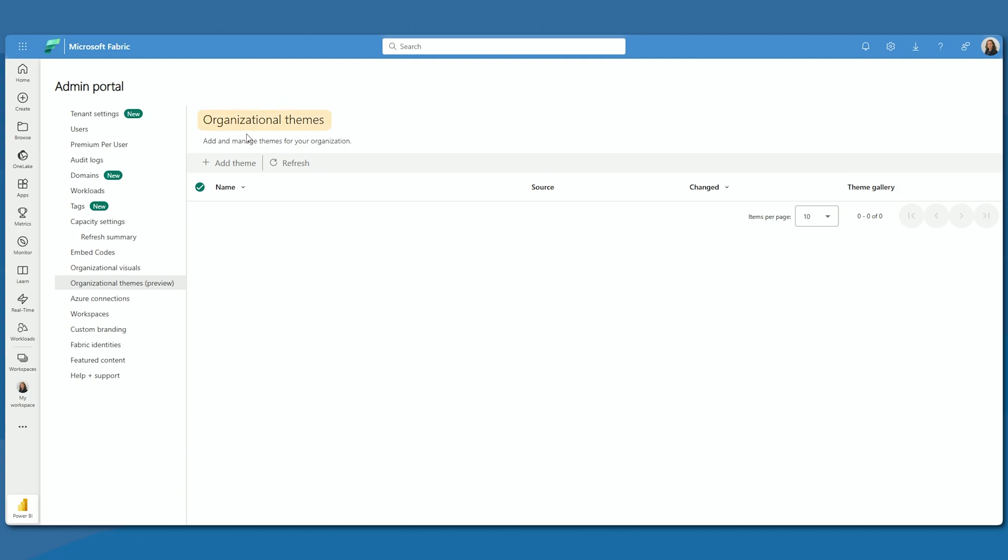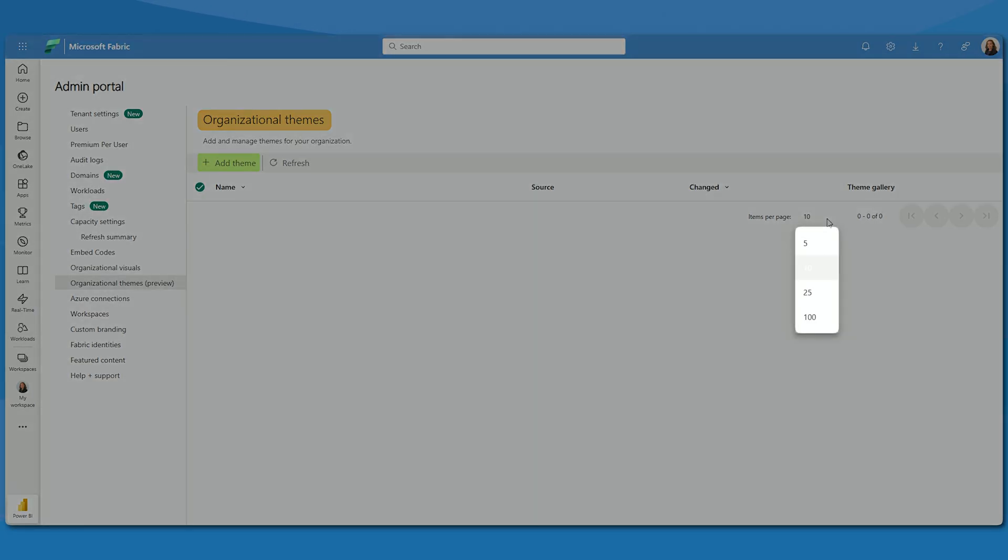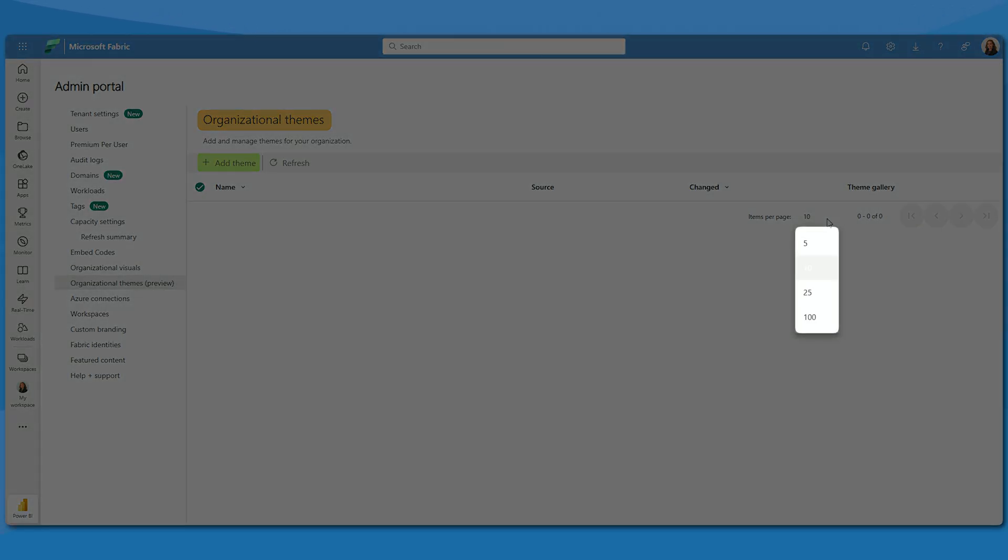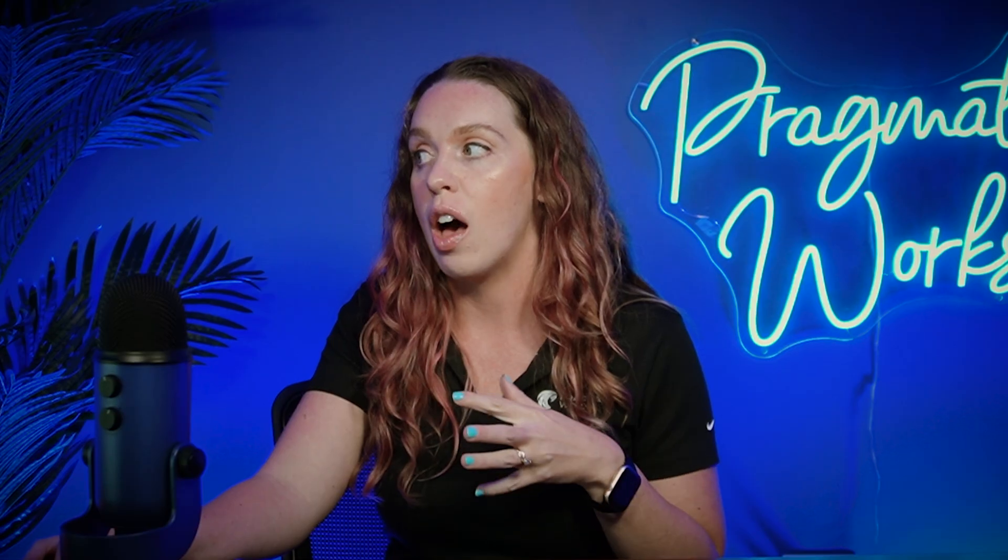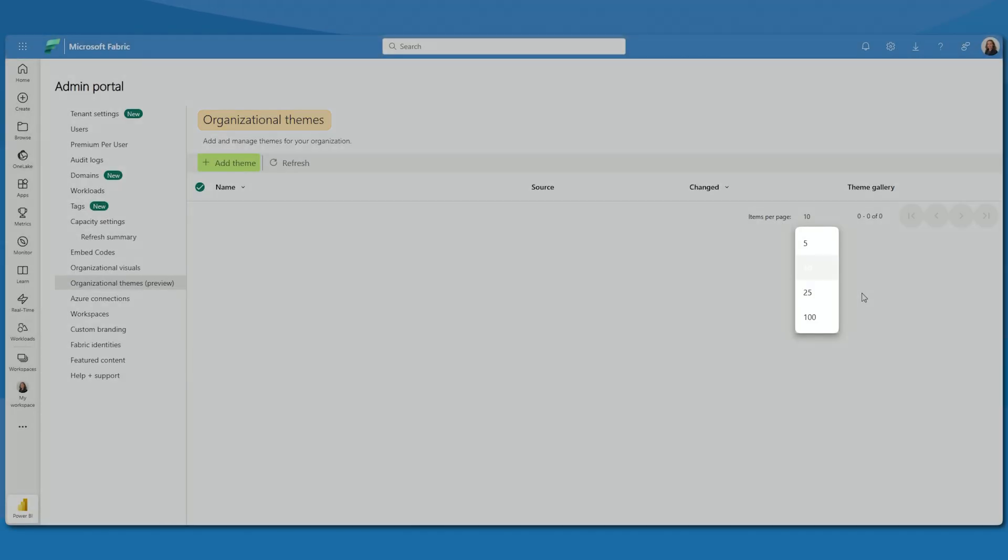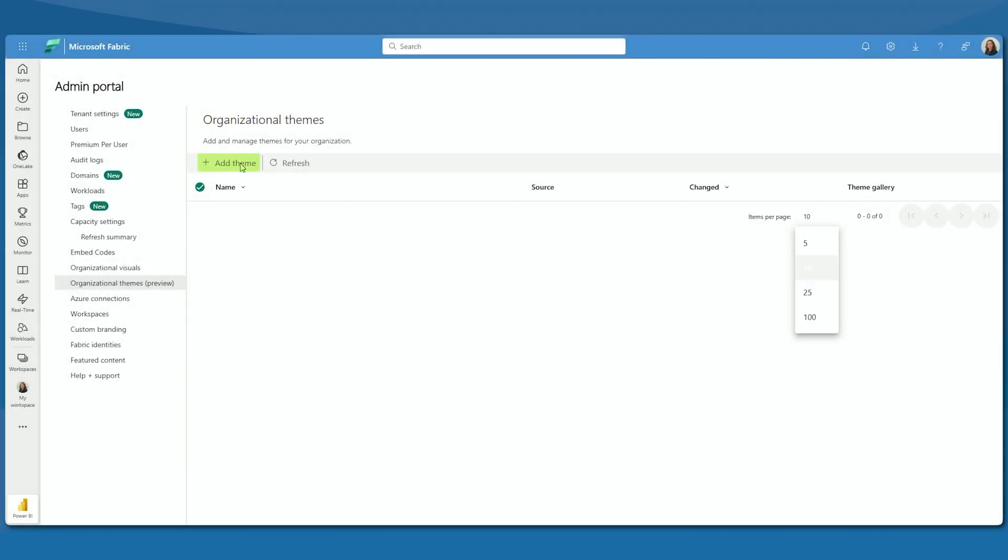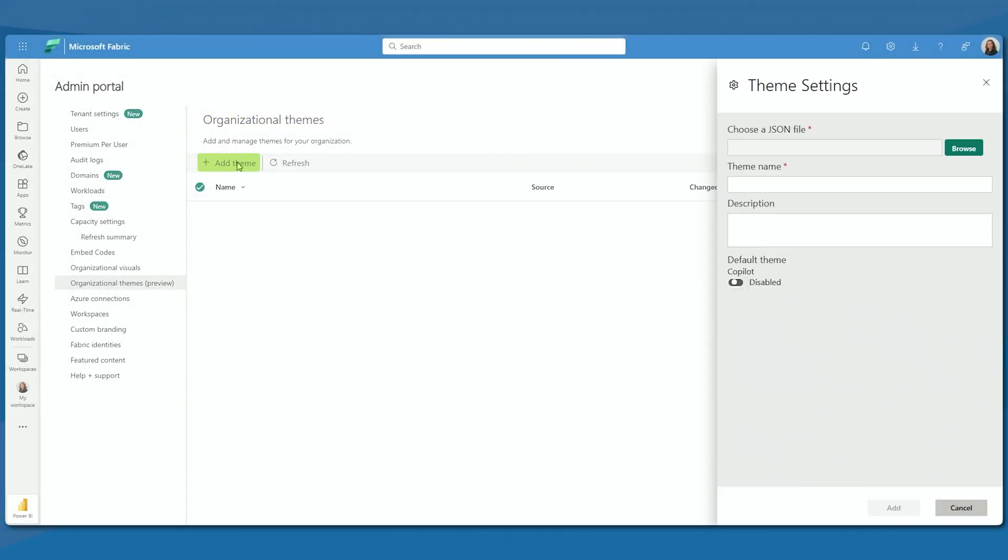So here in your organizational themes, you can add themes. And notice, you can add a lot. You really, as far as I know, don't have much of a limit with what you can. Now, of course, this may change, again, as Microsoft gets feedback with how many themes you will be able to upload at some point. Let's go ahead and hit Add Theme.